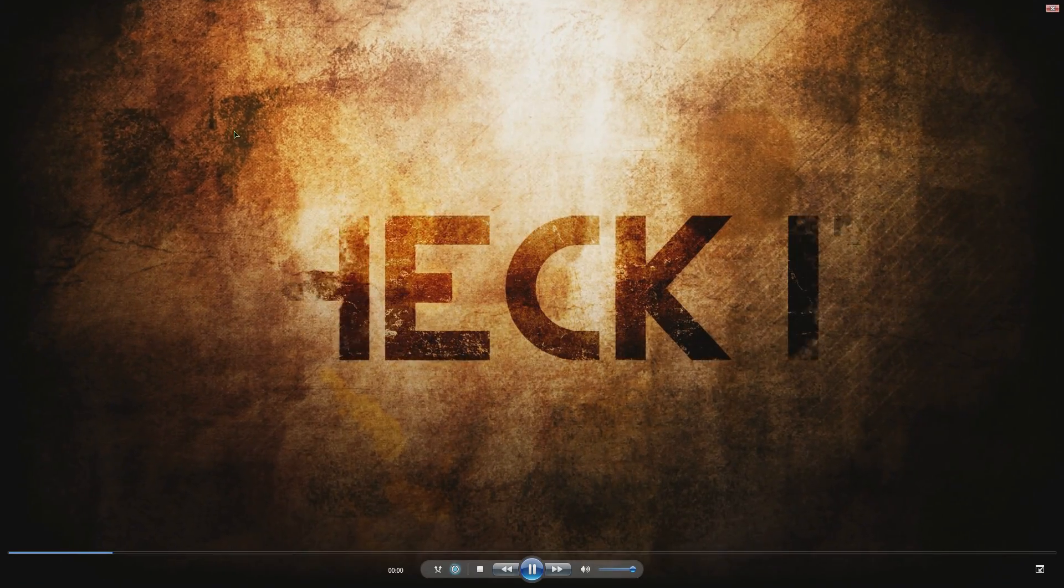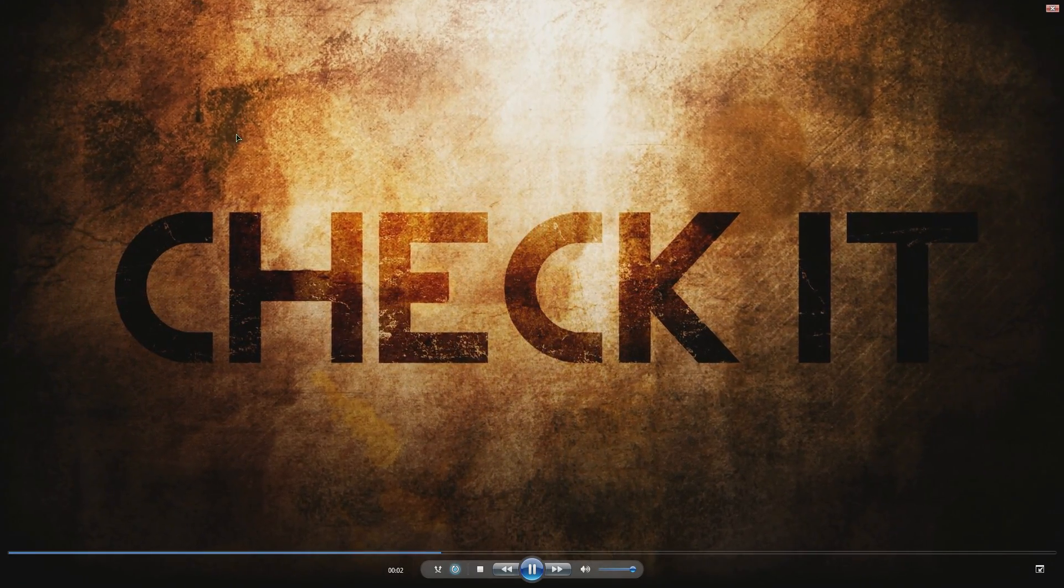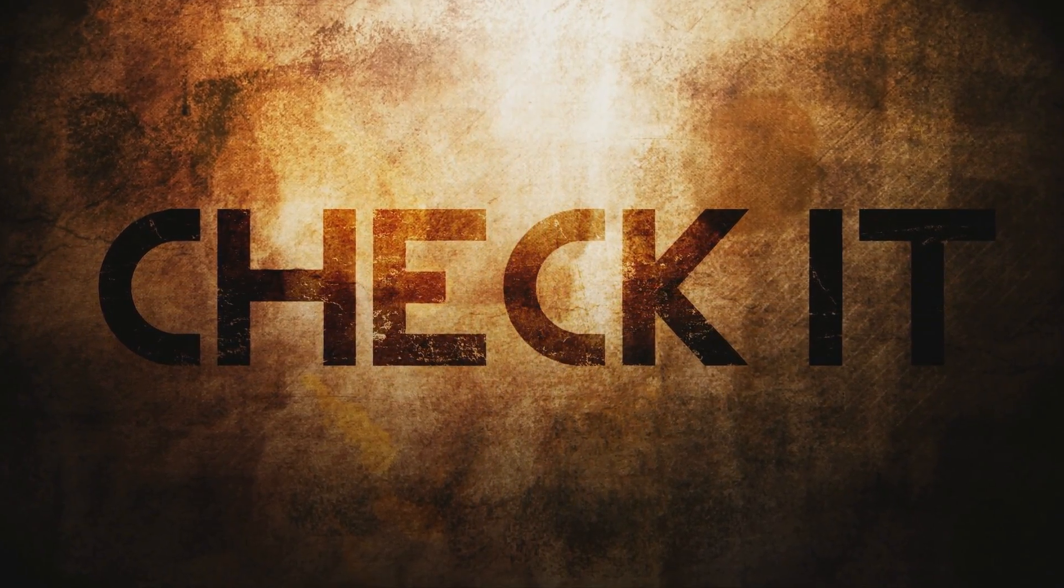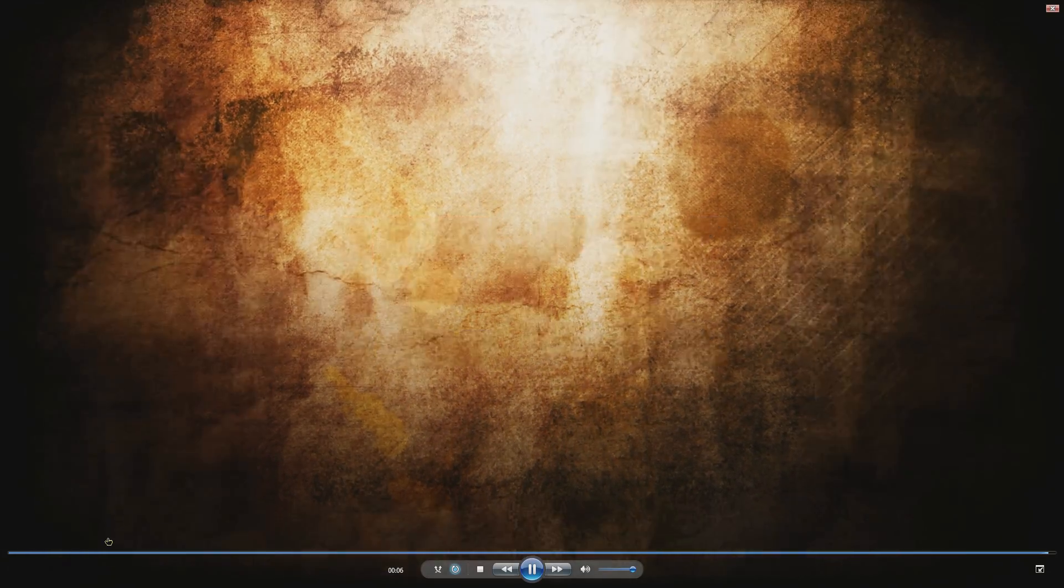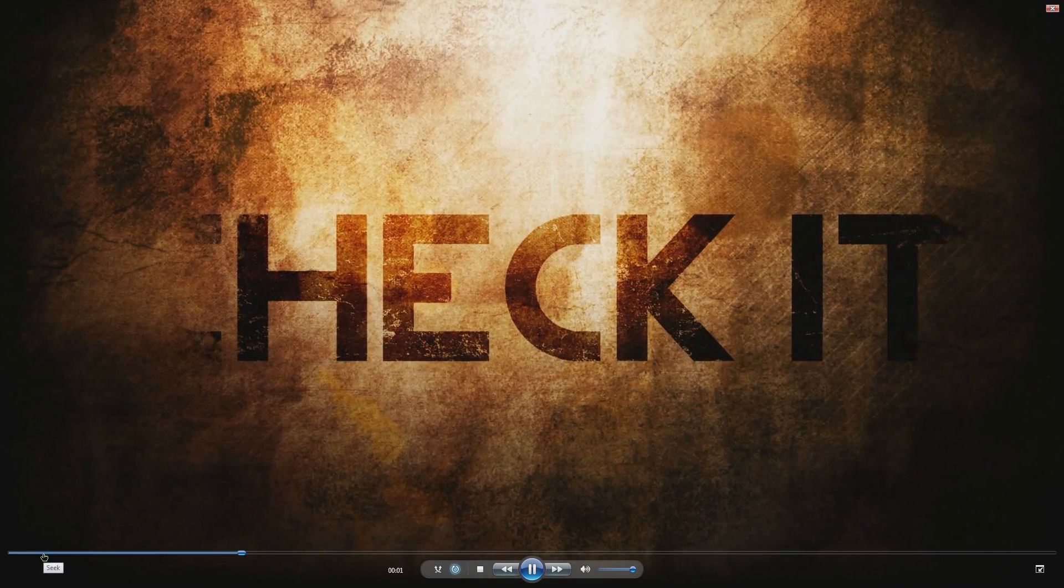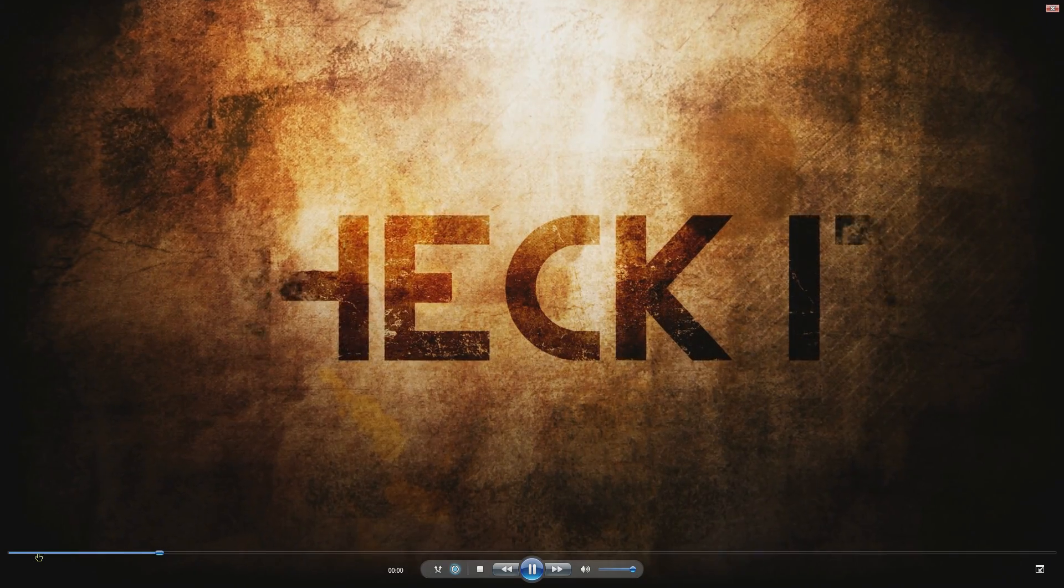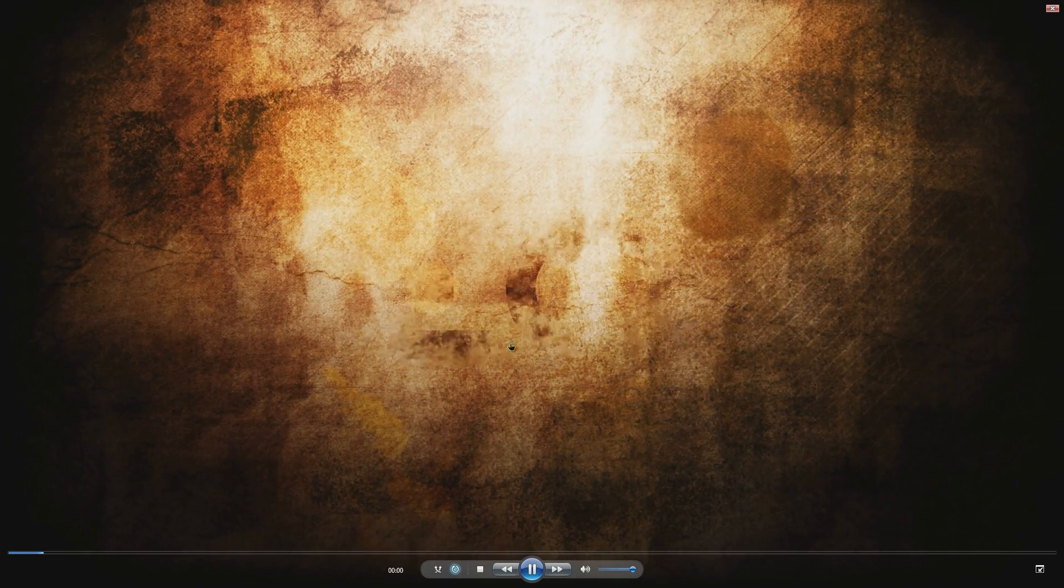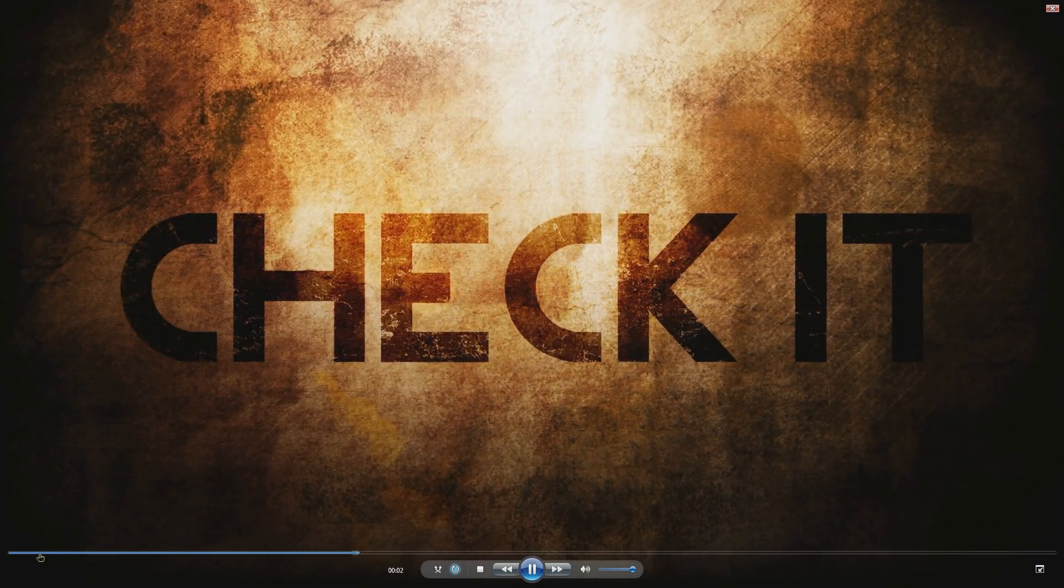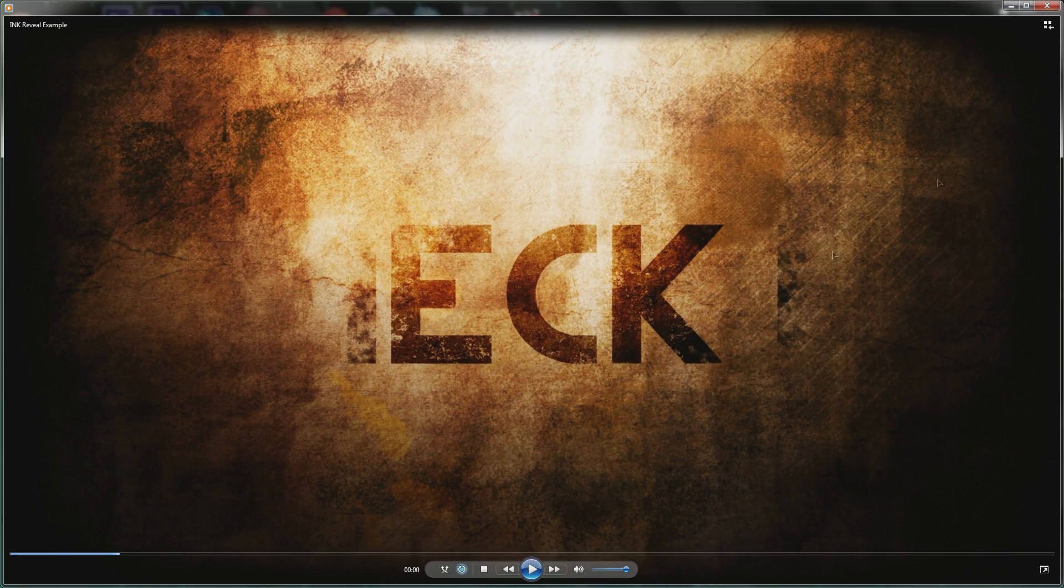Let's get to the tutorial. Here is the ink reveal tutorial we are doing today. If you didn't notice in the intro, pretty awesome. This is all custom made in After Effects, not like the background, but if you check the check it, it fades in and that is a custom ink reveal.